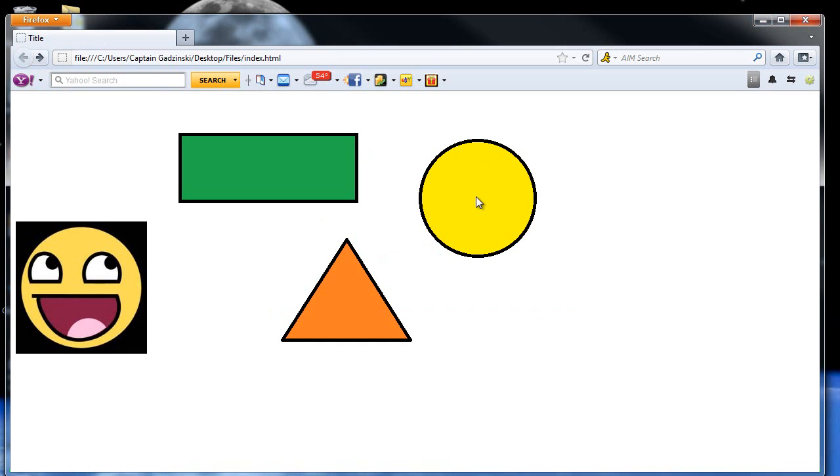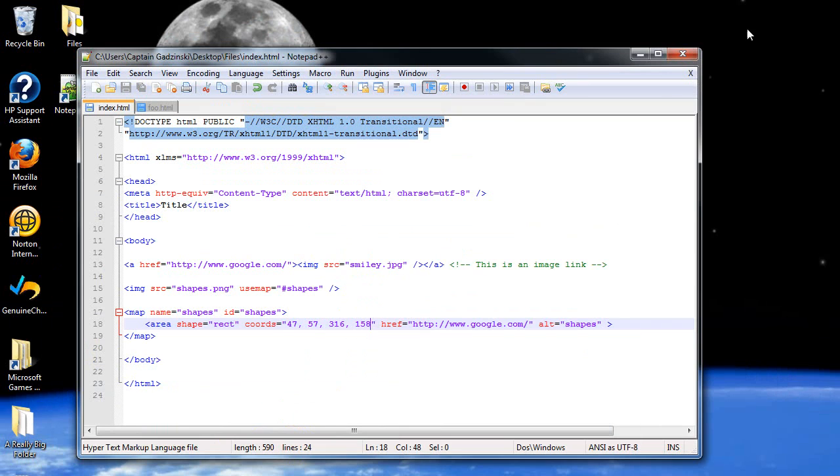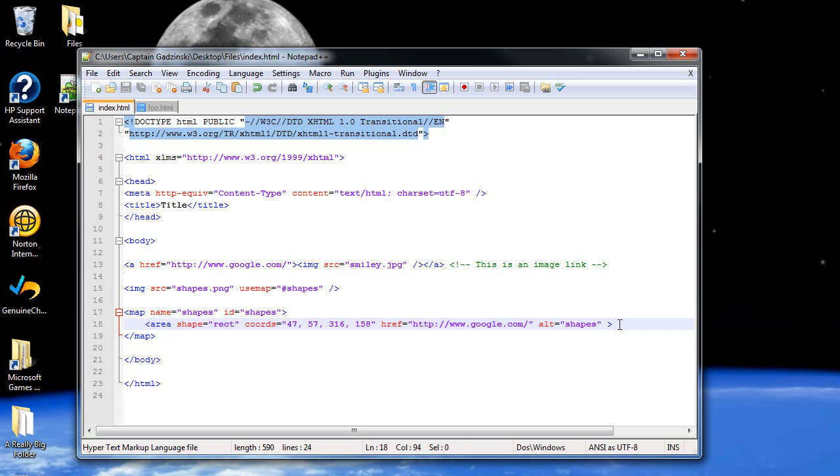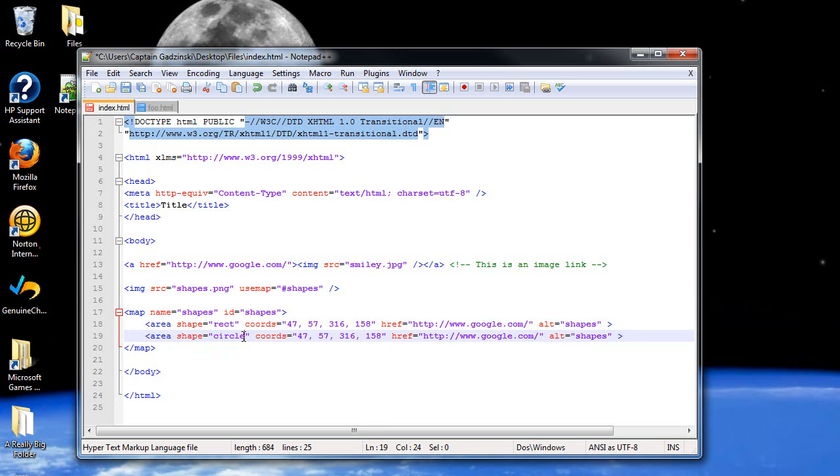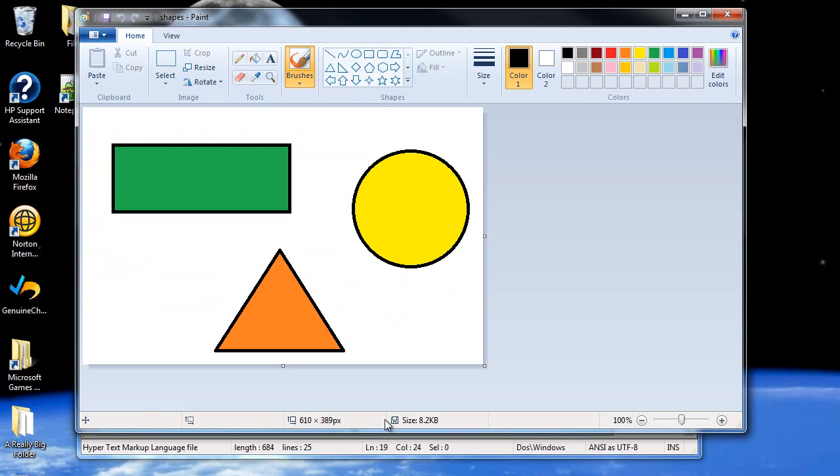Now for circle, you have to find the center, use the same x coordinates, and figure out the radius. So I'm just going to copy all of this. Then paste it. Then I'm going to type in circle. Now going back, back to paint. The center of this circle is about, I would say it's about the center, 501, 151.